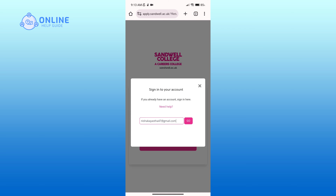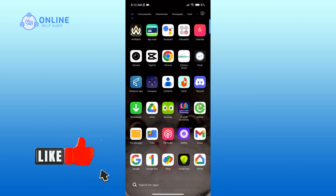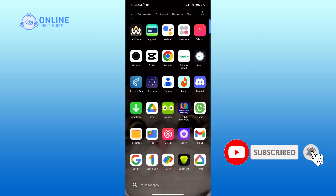And that is how you can log into Sandwell College student account online. Thank you for watching Online Help Guide. Hope this video was helpful — if it was, hit the like button and comment down if you have any questions or feedback. If you are new to our channel, subscribe and hit the bell icon so that you don't miss our upcoming videos.